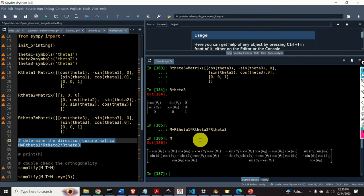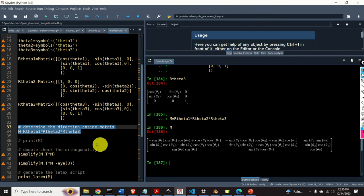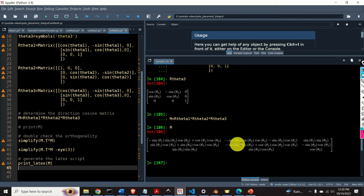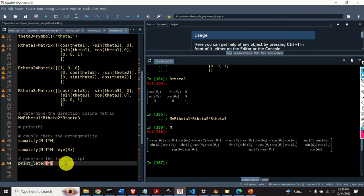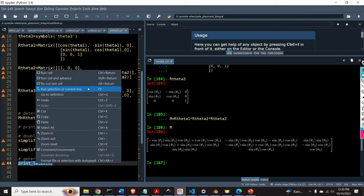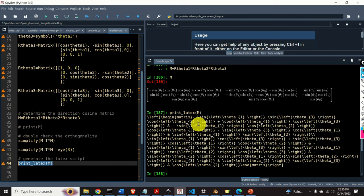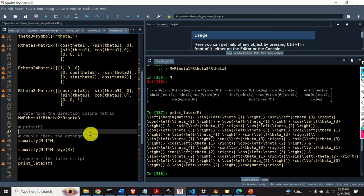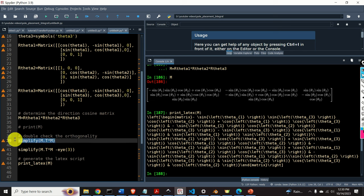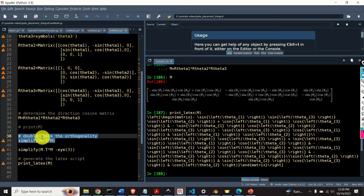Here is the resulting matrix M — a beautiful expression. You can also use the print_latex function to export the LaTeX source code for including this in a report. Now let's double-check that M is actually a rotation matrix by checking orthogonality: if we multiply M by M-transpose, we should obtain the identity matrix.